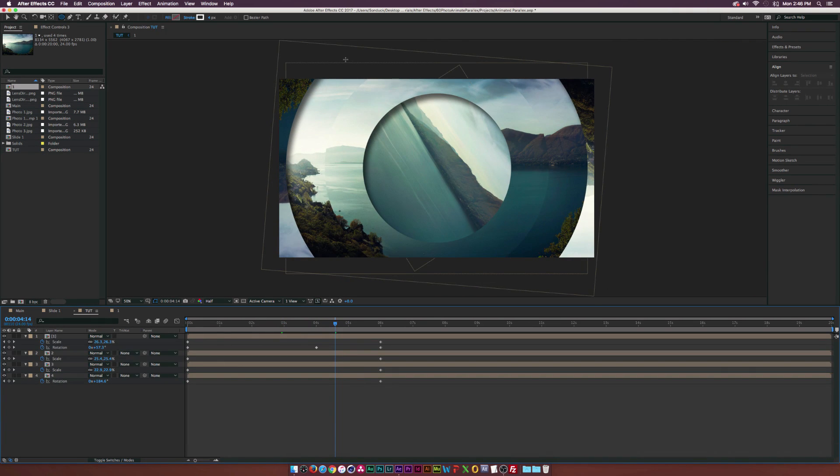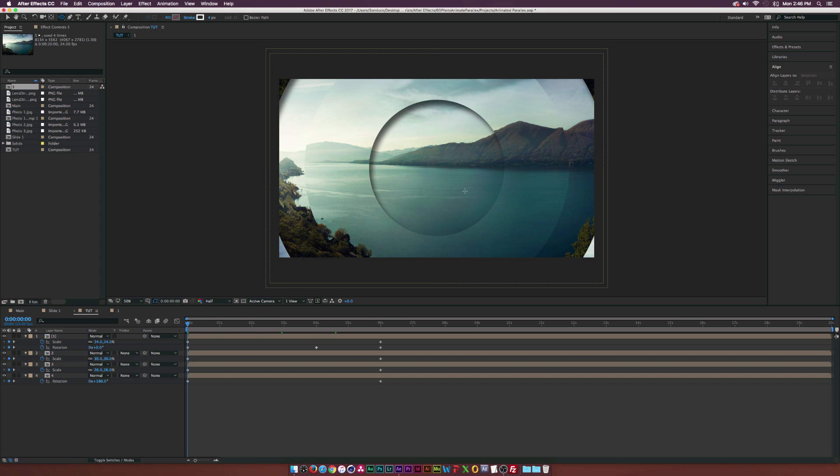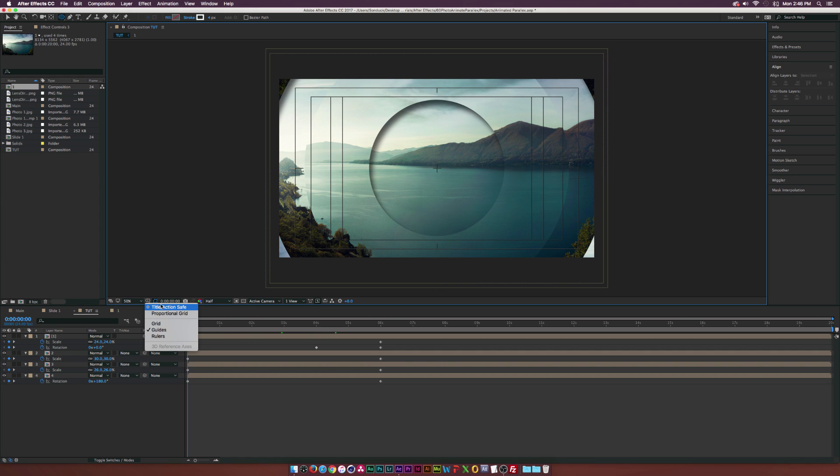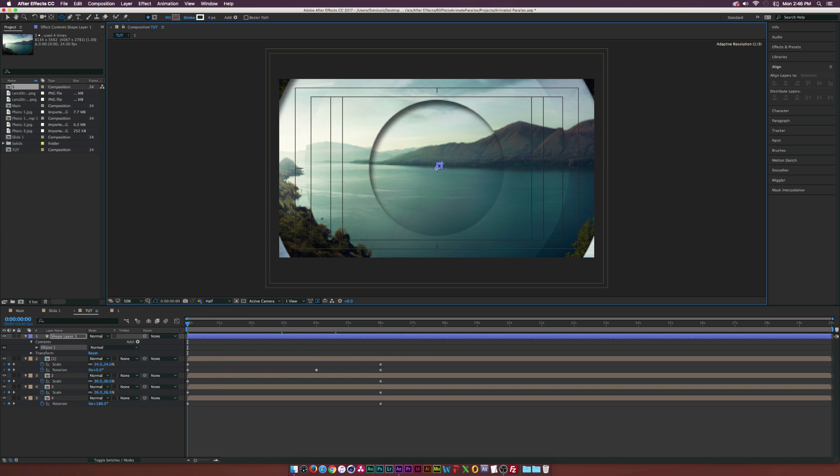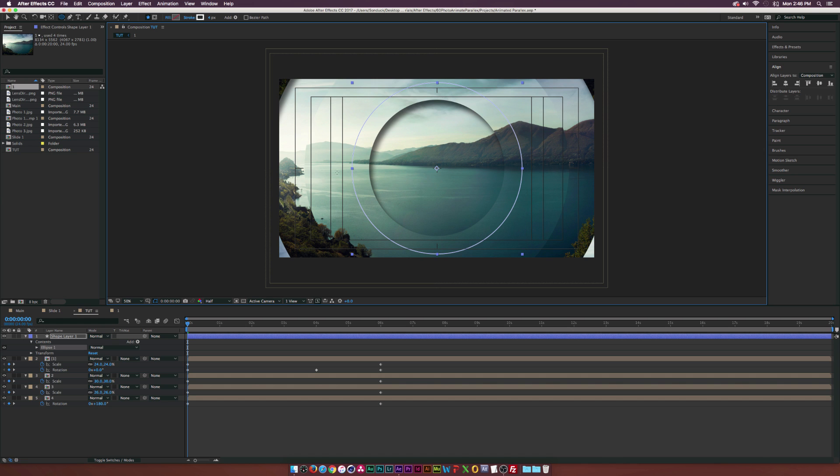Let's go to the beginning of our timeline and grab the ellipse tool once more. Let's bring up the title safes, you can bring up the title safes right here. Right from the middle, hold down command and shift or control and shift on the PC and we'll draw out a perfect stroke like this.